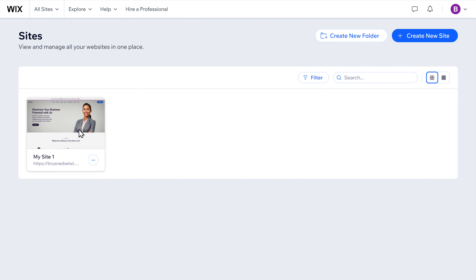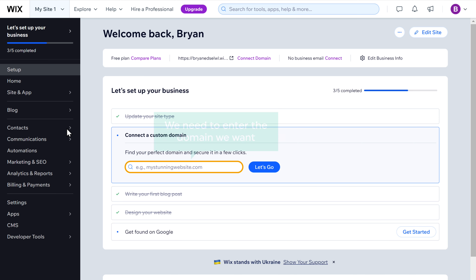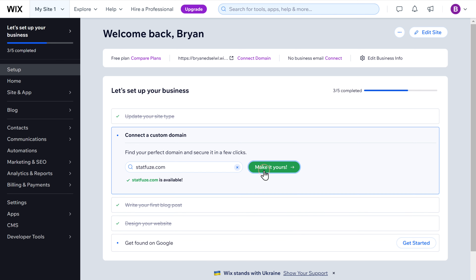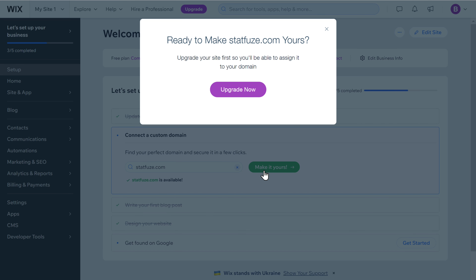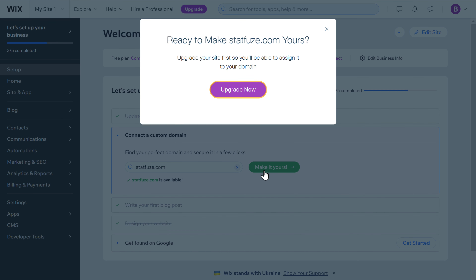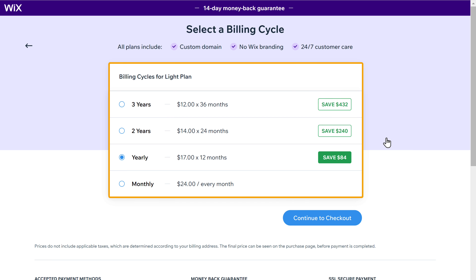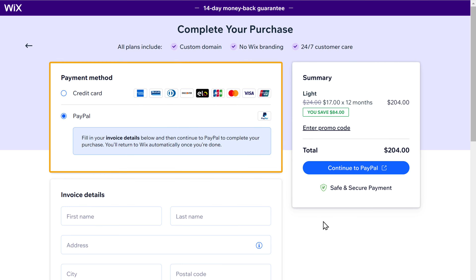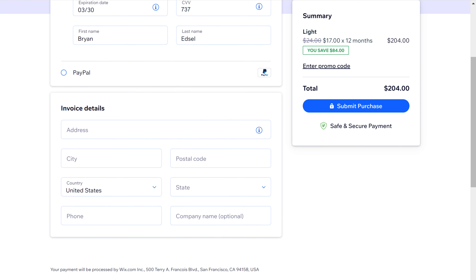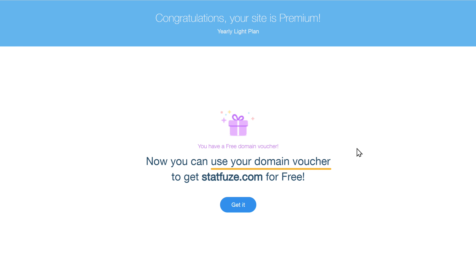This is our site — click select and edit site, and it'll take you to the upgrade page. Here we have an option to connect a custom domain. Enter the domain you want — I'm going to enter statfirst.com and click let's go. The name is available, so click make it yours. To get your own domain name and get rid of the ad, you need to upgrade your plan. Click upgrade now, and you can see different plans to choose from. Select a plan, choose how long you want it for, click continue to checkout, select your payment method, enter your card details, enter your address, and click submit purchase. We have now successfully updated our plan, and it says we have a free domain voucher.